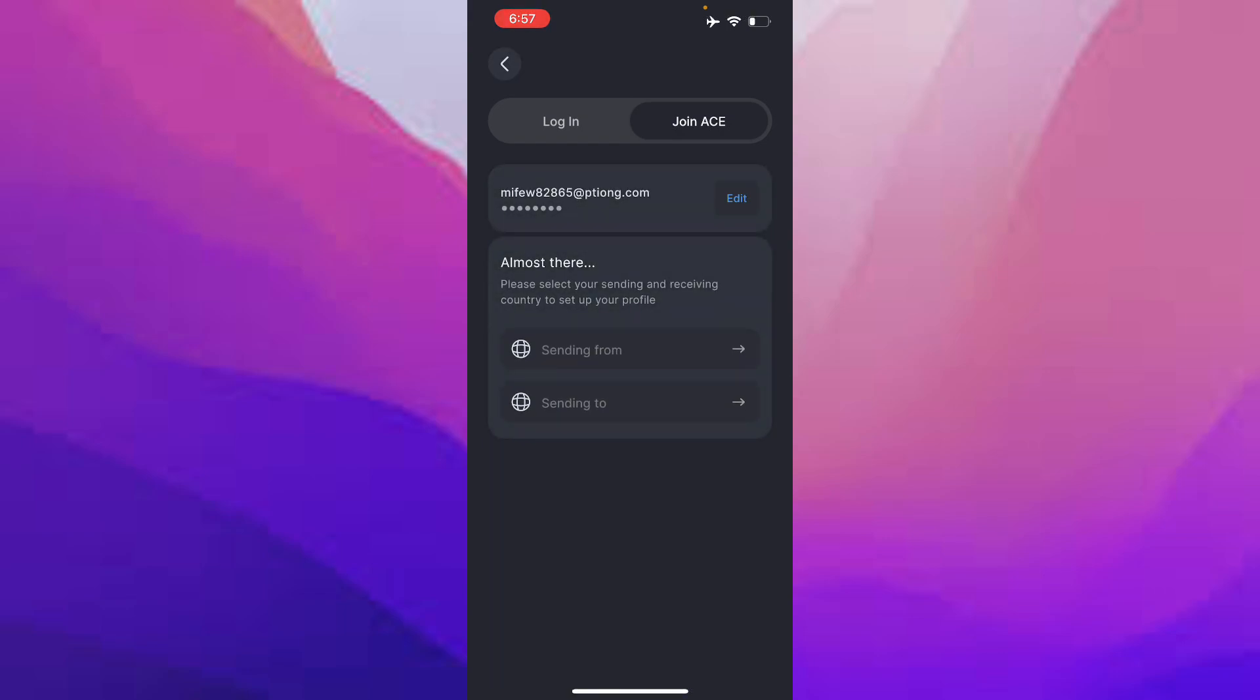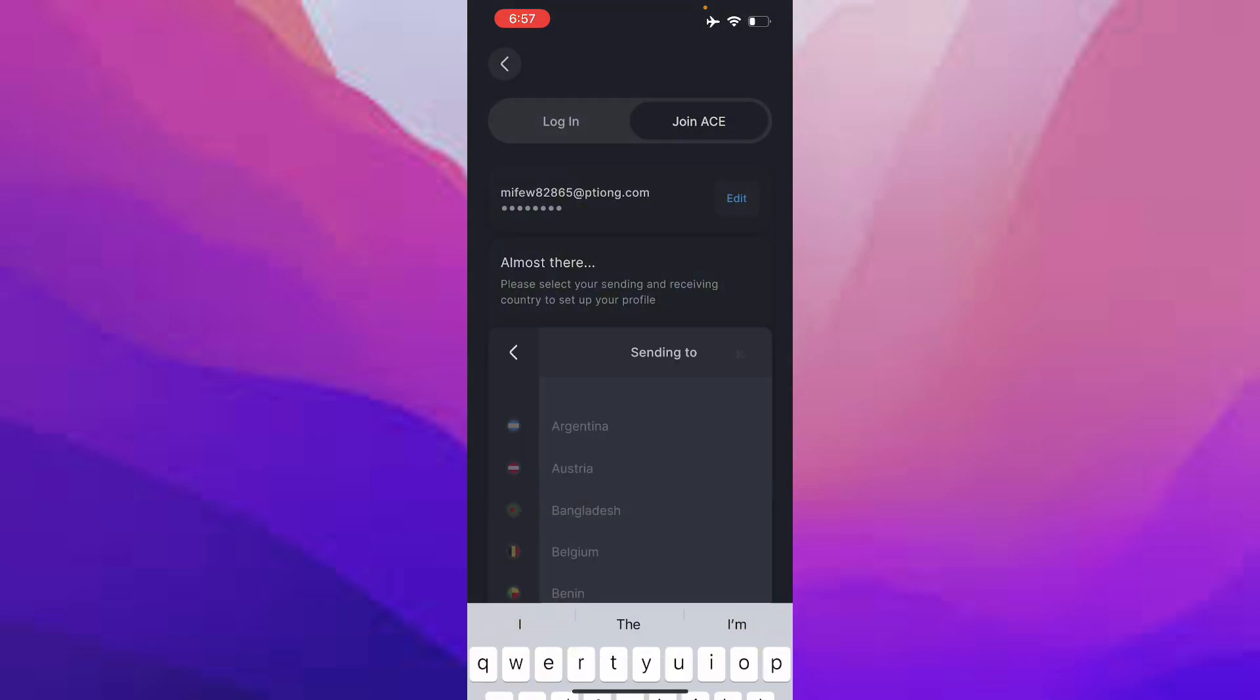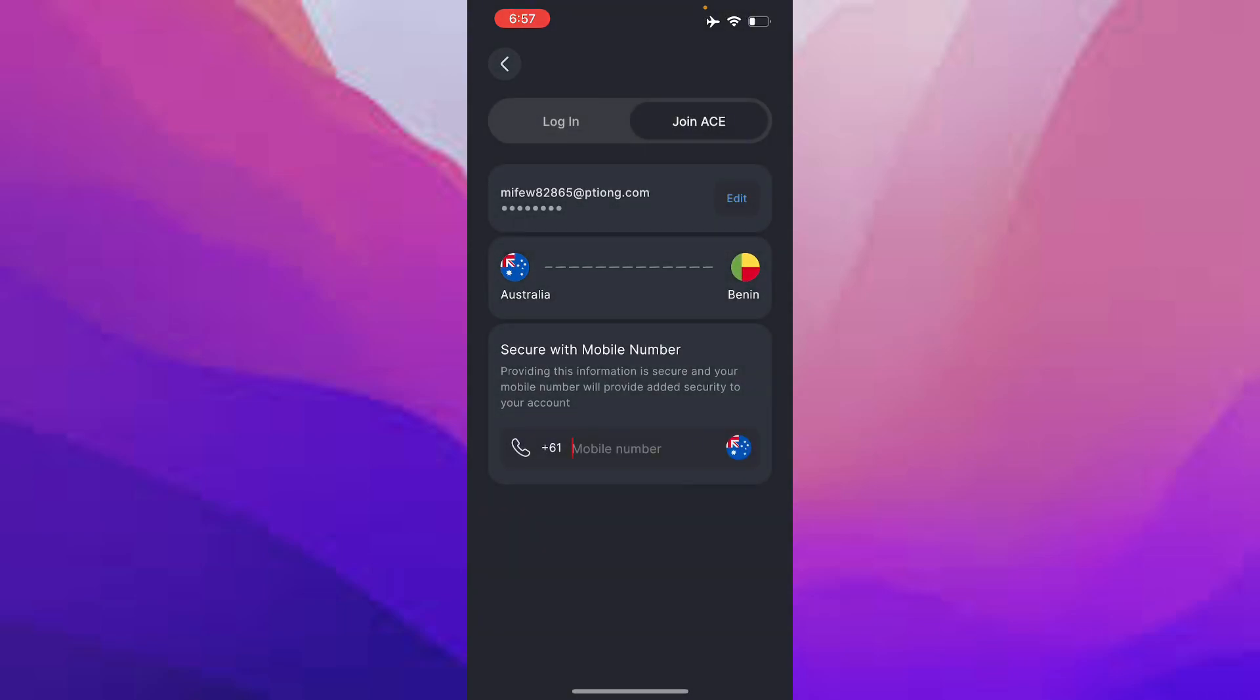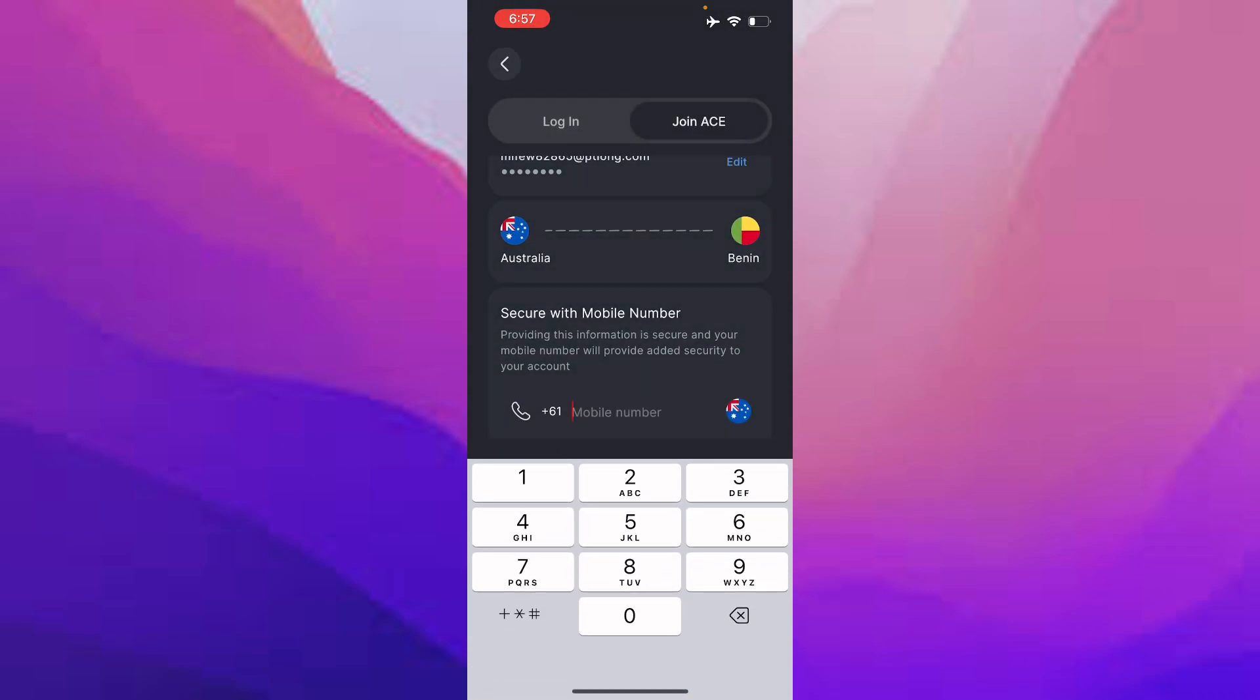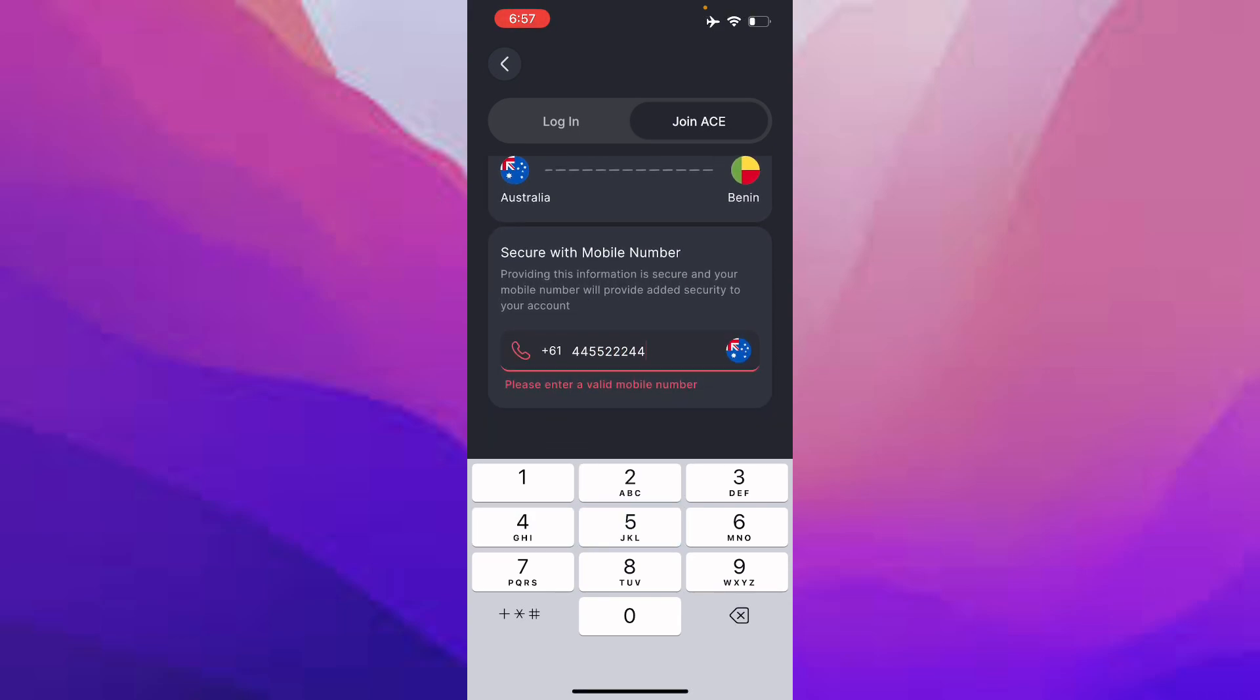Select your sending and receiving country. I'm going to say send from Australia to Bangladesh. Now put in your country's phone number just like that, for example, and then it's going to ask you for confirmation.